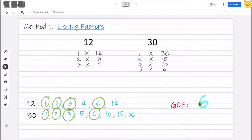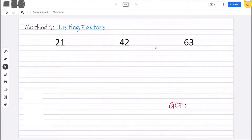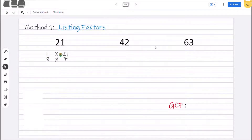Let's have another example. We are given 21, 42, and 63. Using listing factors, let's solve for the GCF. The factor pairs for 21 are: 1 × 21; for 2, there is no factor that can pair with 2 to get a product of 21; 3 × 7; for 4, 5, and 6 — no. When we reach 7, we already have that pair, so we stop. For 21, the list of factors are 1, 3, 7, and 21.